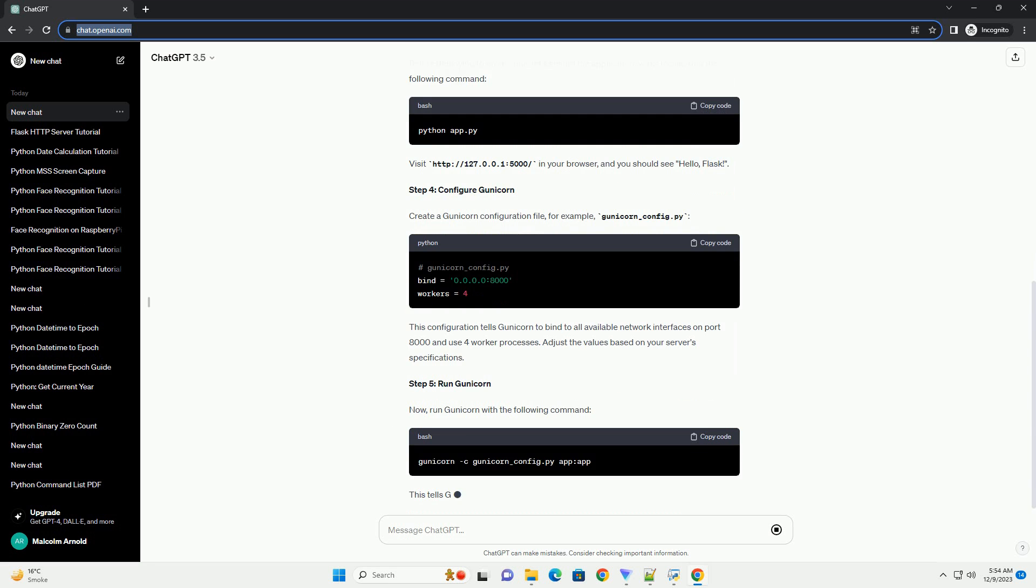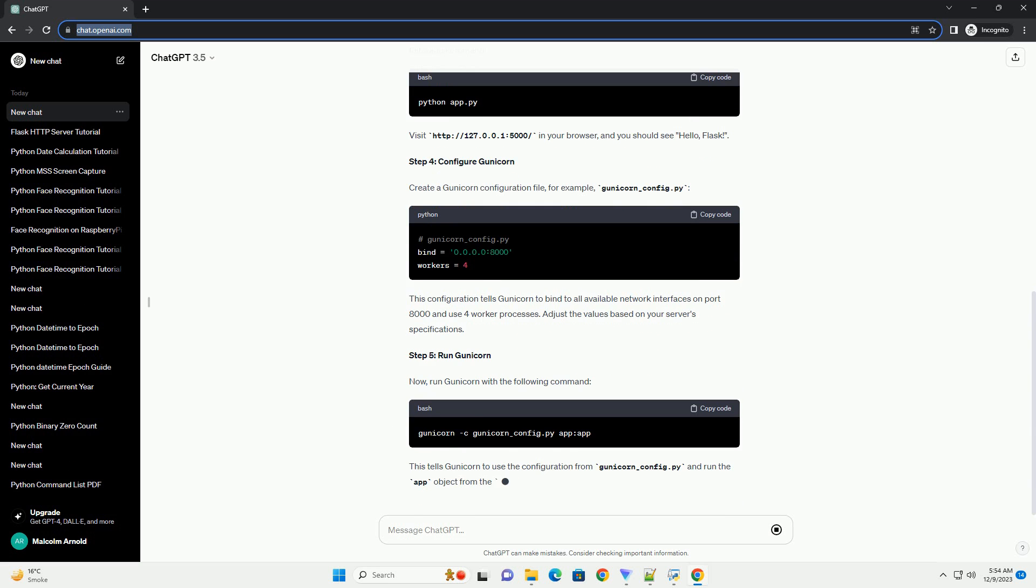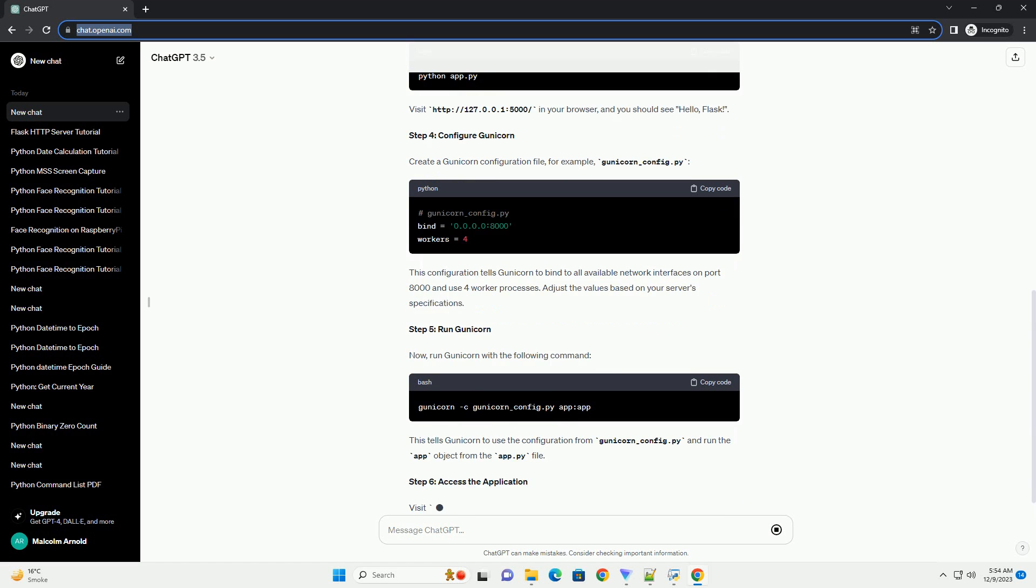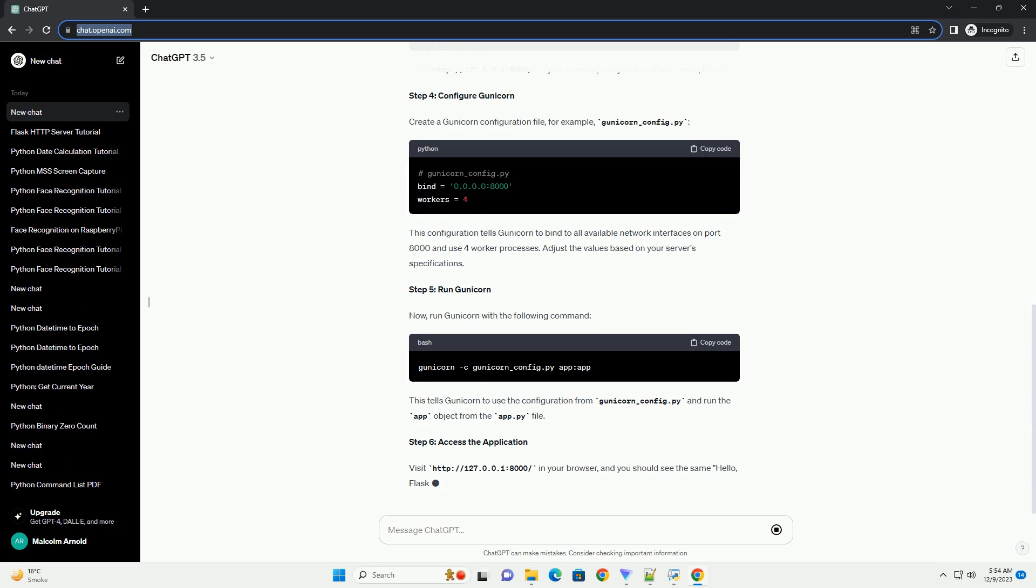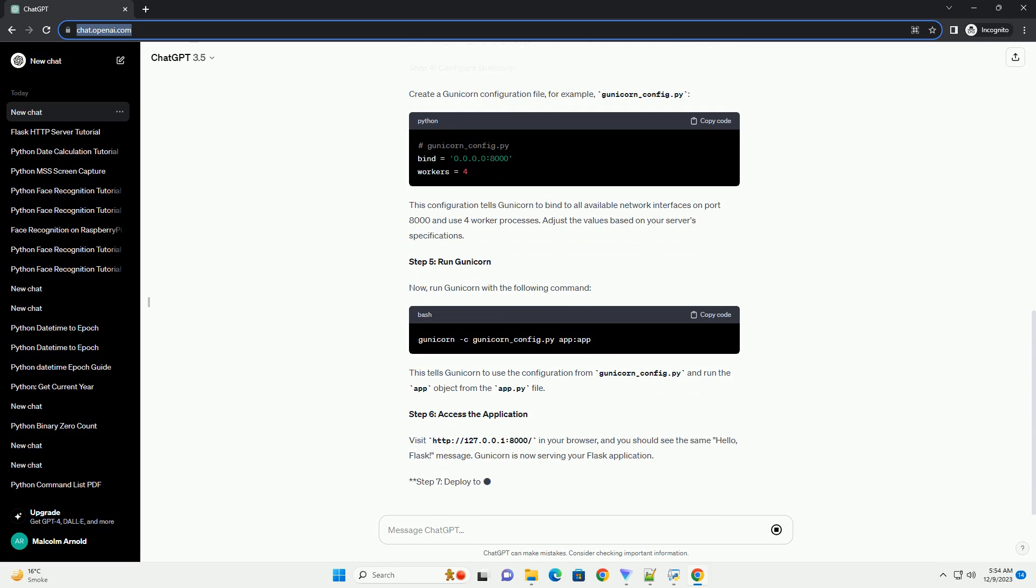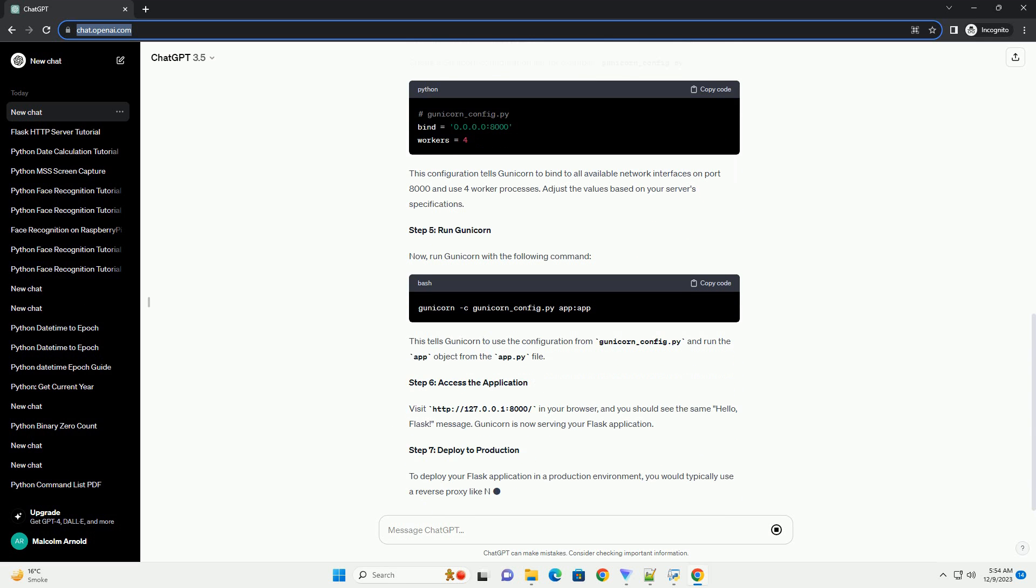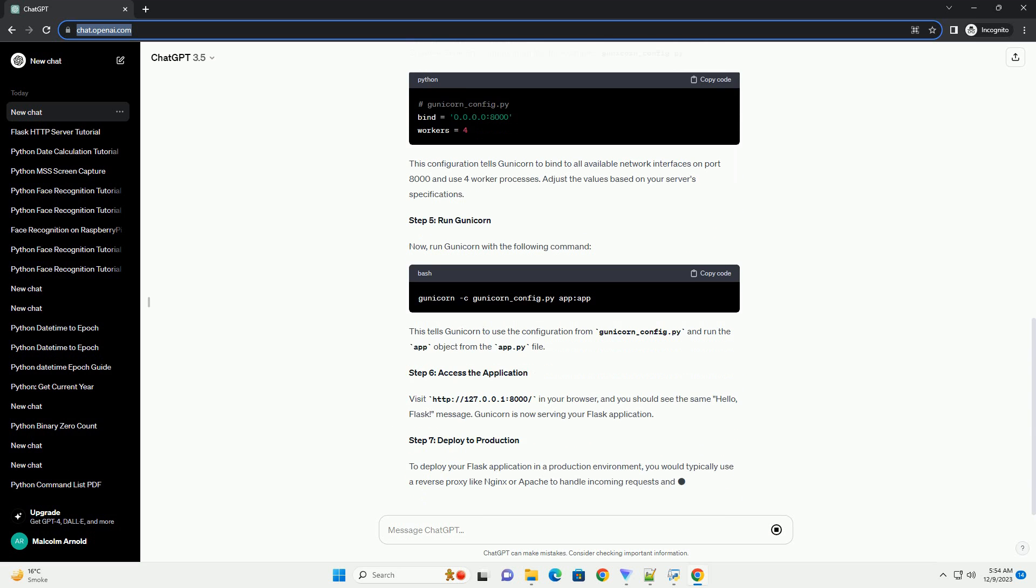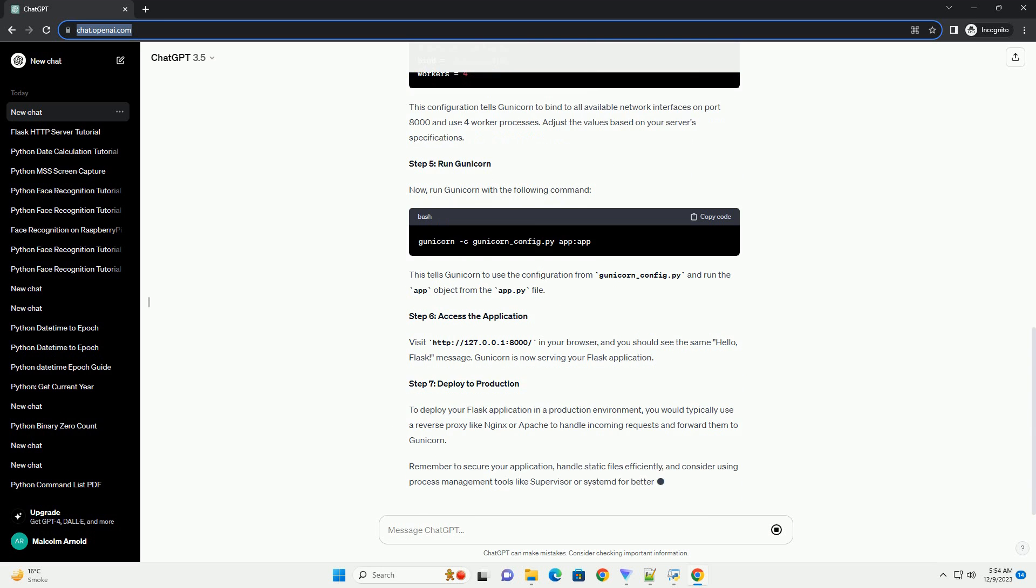Step 3: Run locally with Flask's development server. Before deploying to production, let's ensure the application works locally. Run the following command. Visit http://127.0.0.1:5000/ in your browser, and you should see Hello, Flask.